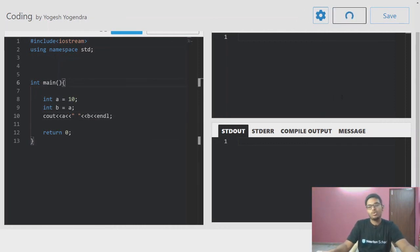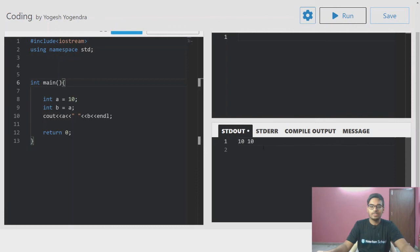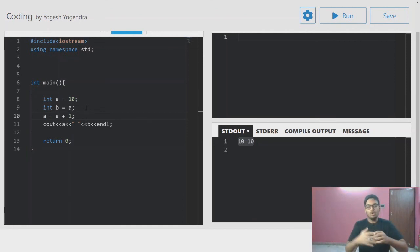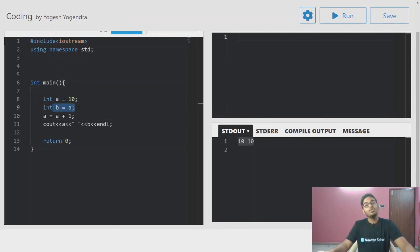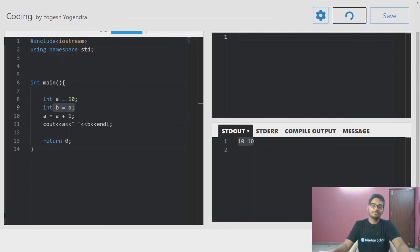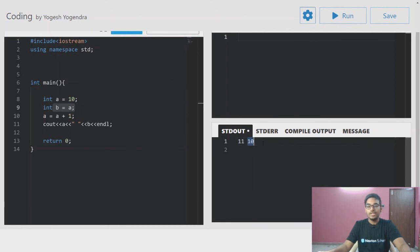You can see that the answer is 10 and 10. But if I increment a by doing a equals to a plus one, you can see that only a is incremented but b is not incremented.